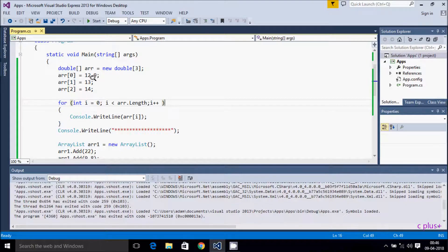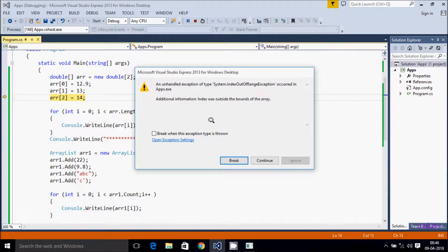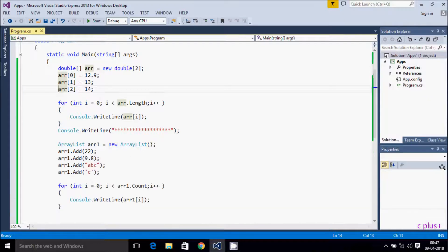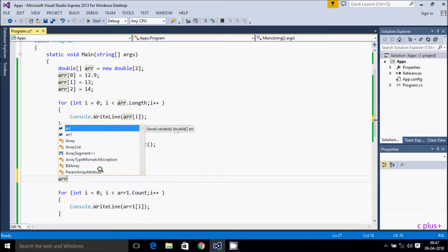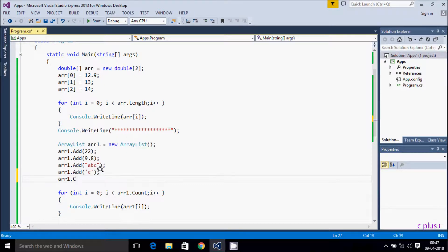You can only enter the declared type in an array. Next point: if you decrease the array size — say to 2 — but you enter three elements, an exception will be generated. The exception is System.IndexOutOfRangeException. This is the kind of situation you have to face when using a fixed-size array, so you must carefully analyze what size to give the array.